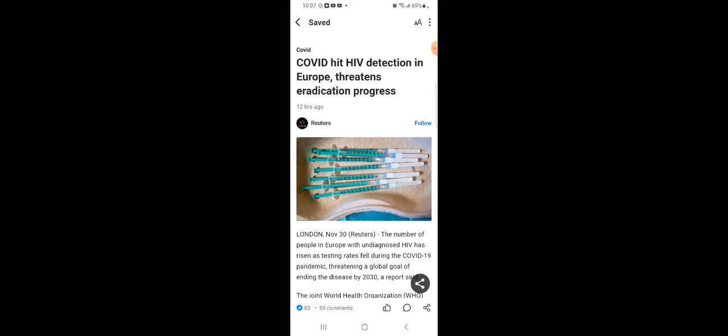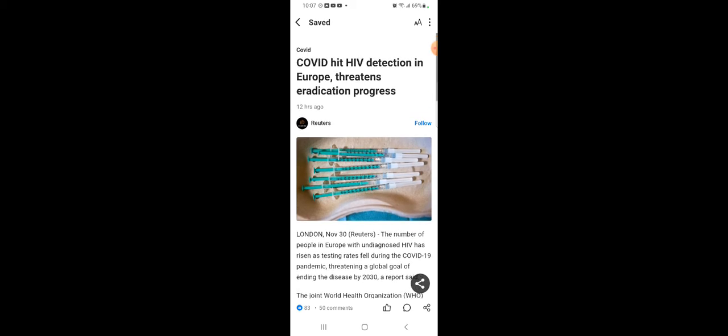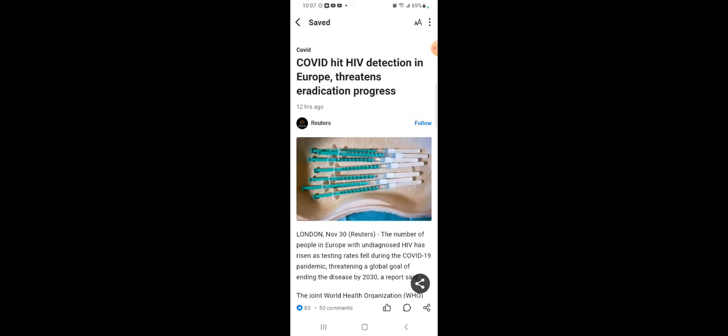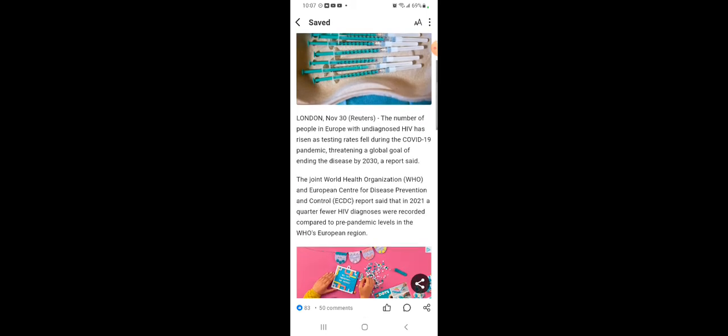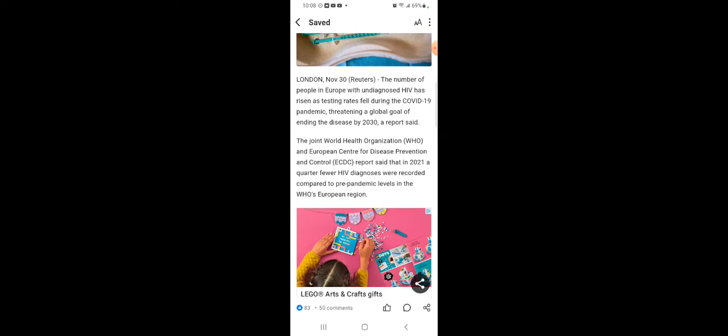Because the Heavenly Father is putting the spirit on Esau to bring out all these pestilence. It's all of the Heavenly Father's doing at the end of the day. I give Esau no credit. It says COVID hit HIV detection in Europe, and it says it threatens eradication progress. The number of people in Europe with undiagnosed HIV has risen as testing rates fell during the COVID pandemic, threatening a global goal of ending the disease by 2030.